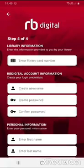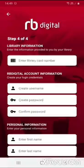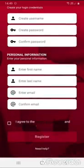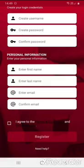You will then need to enter your own details including your library membership number. If you joined in the library this will be the number on your library card including the P. If you joined online it will be the number generated when you joined. Fill in all the information on this form, then click the box next to the terms and conditions to put a tick in it, and touch 'Register'.